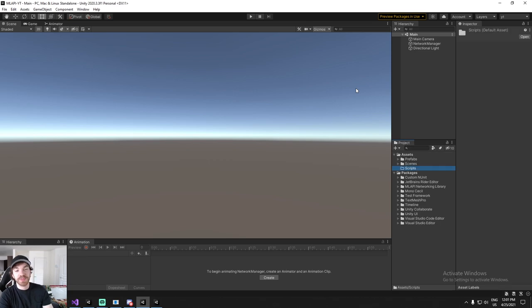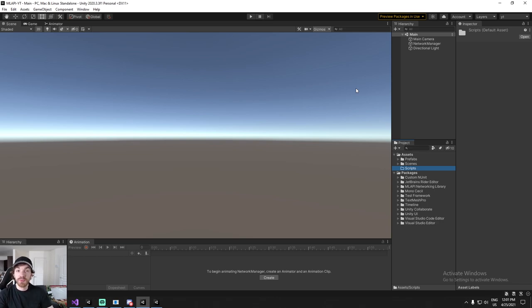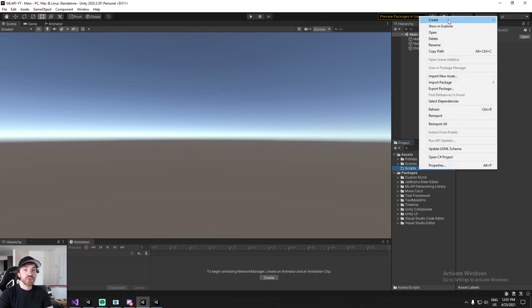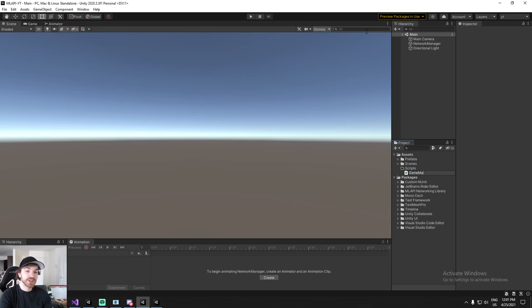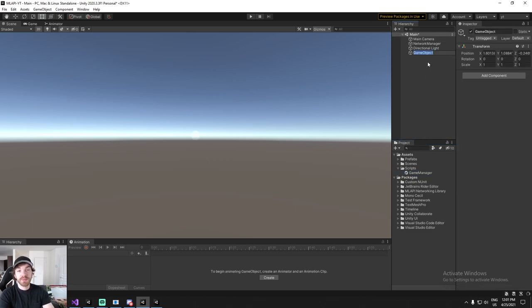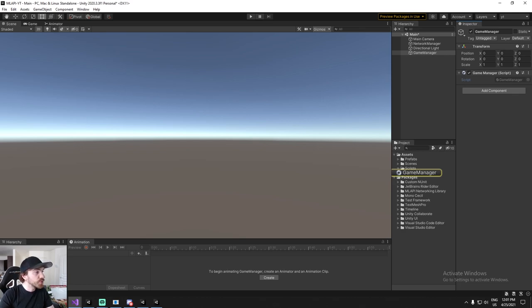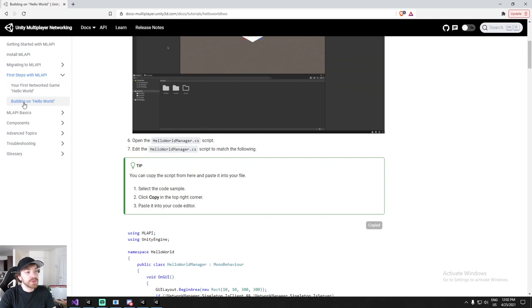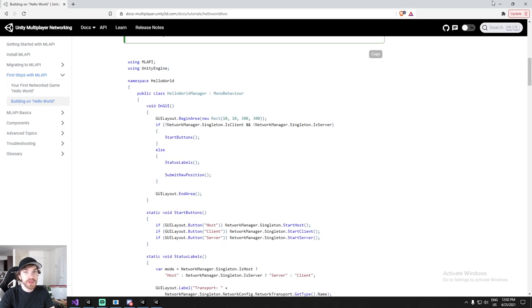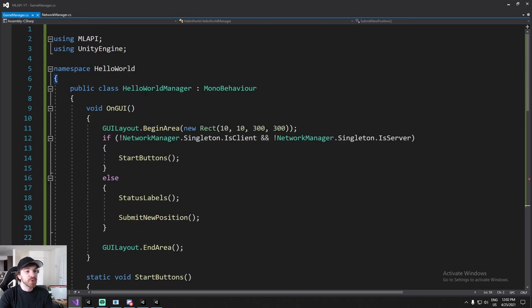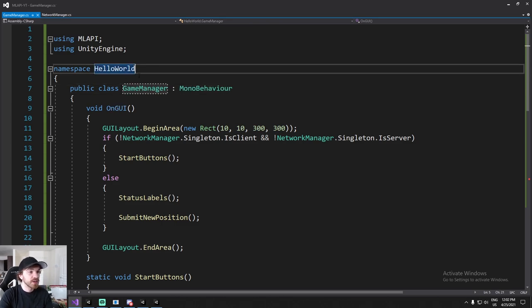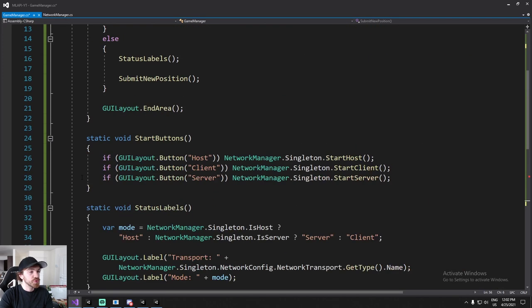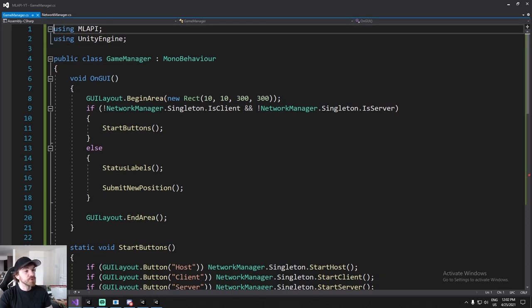With that, the second step is done. For the third step we're finally writing some code. I'll create a Scripts folder and make a Game Manager script. The network manager takes care of client and server; this is where you put your game logic. I'll create a Game Manager game object and drag the script onto it, then open it in Visual Studio. I'll copy the example from the 'Building Hello World' page of the documentation and adapt it.